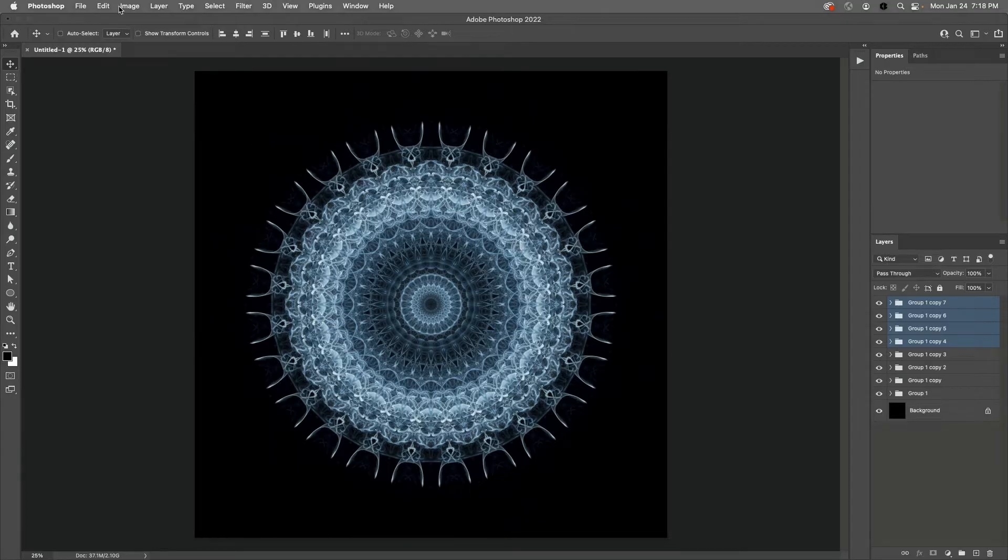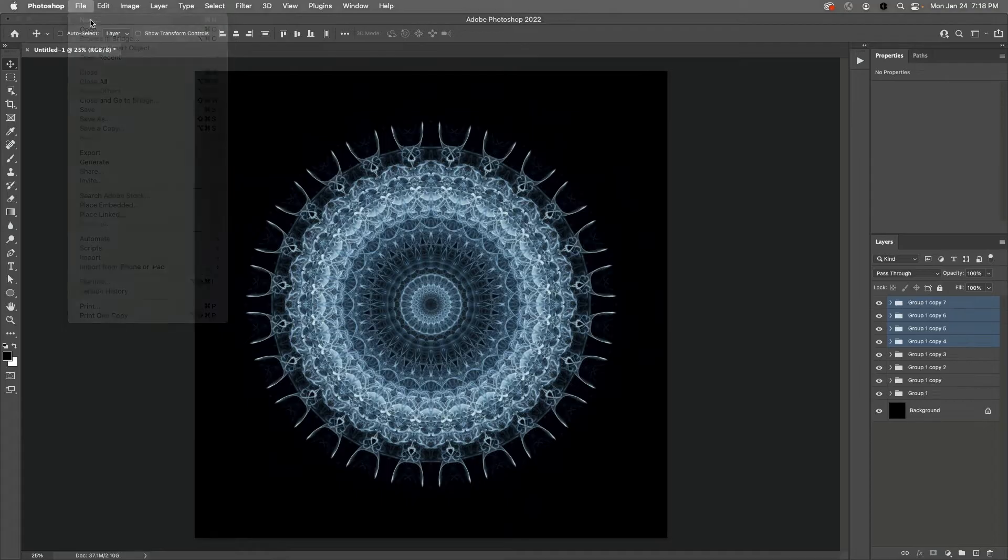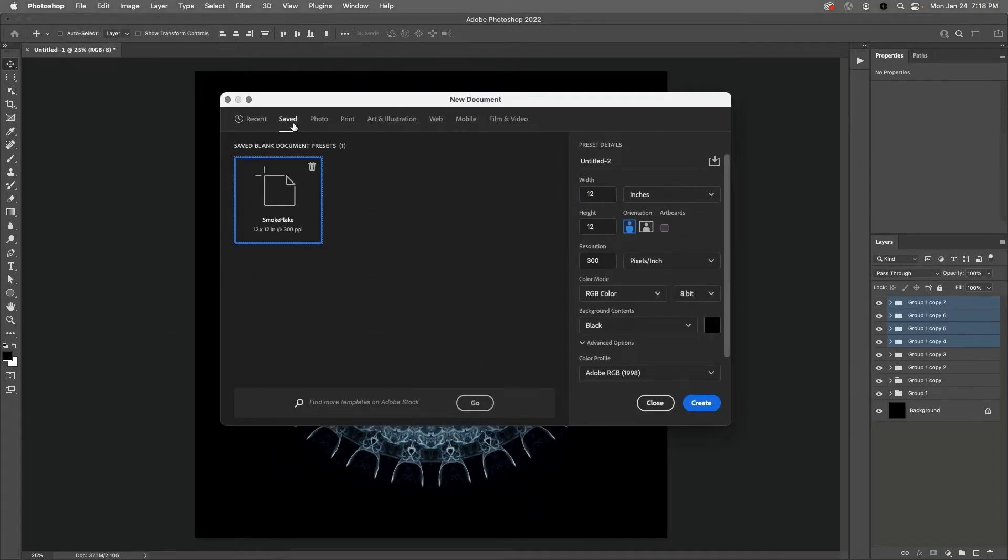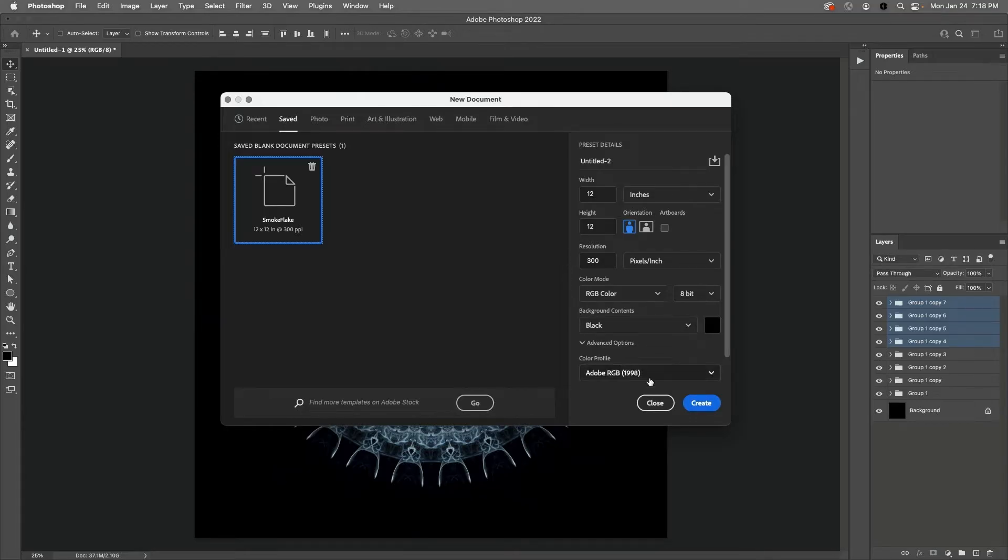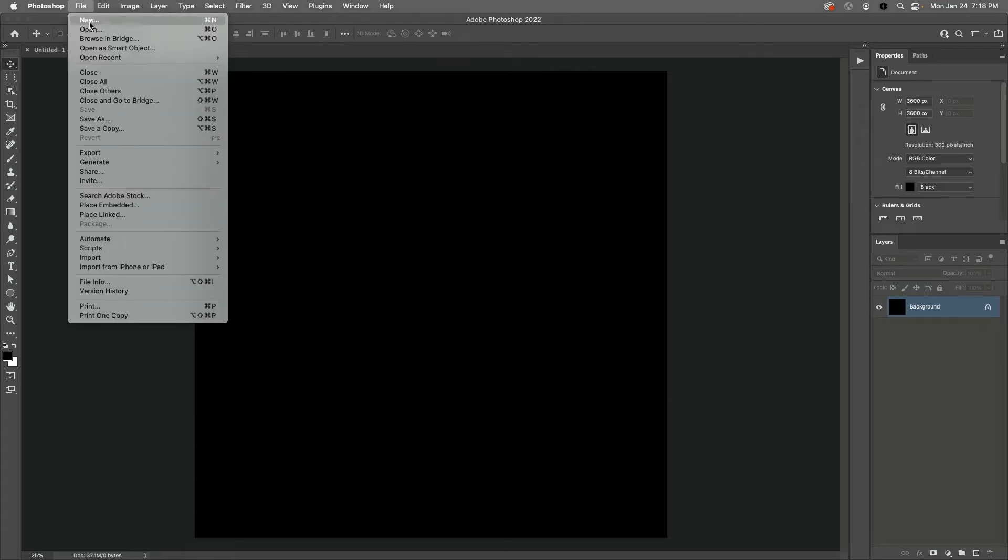I'll start by creating a new document. I want this document to be 12 by 12 inches at 300 pixels per inch, and I want to be sure to set the background contents to black.